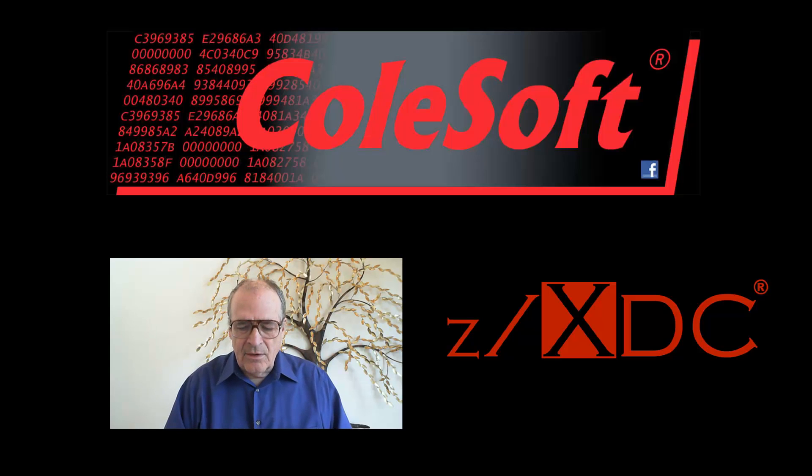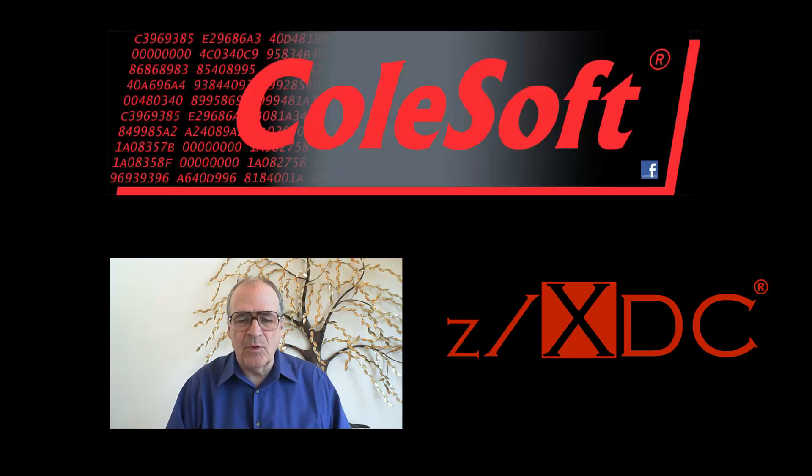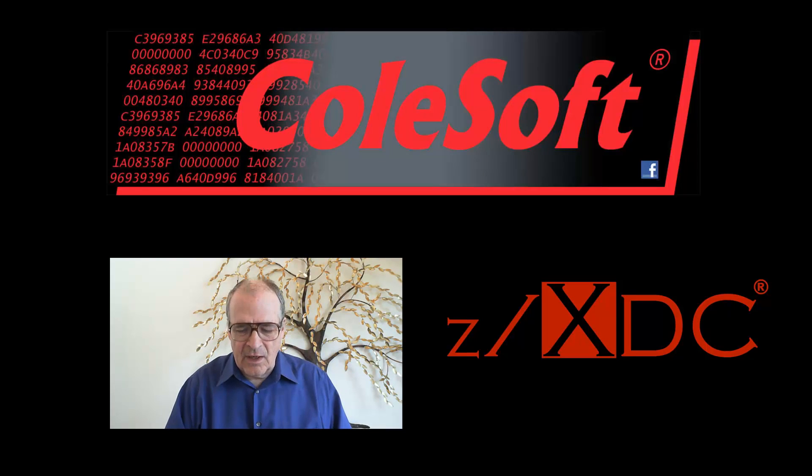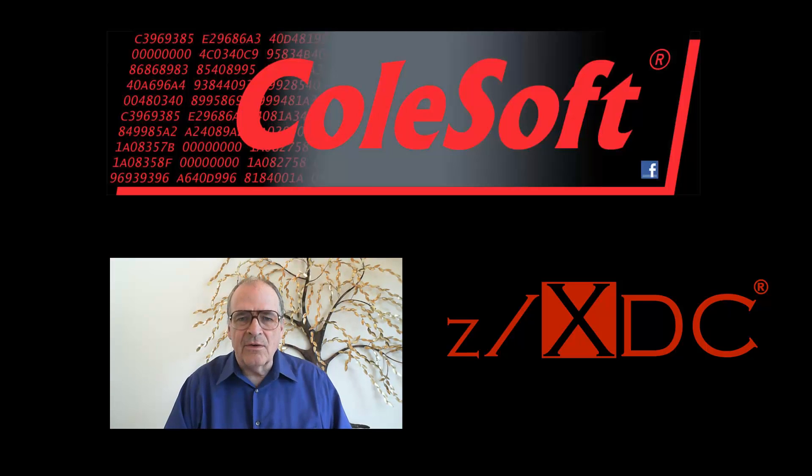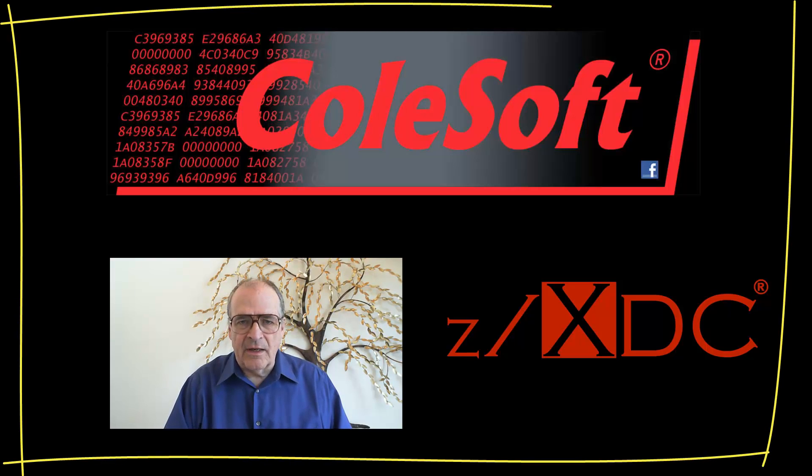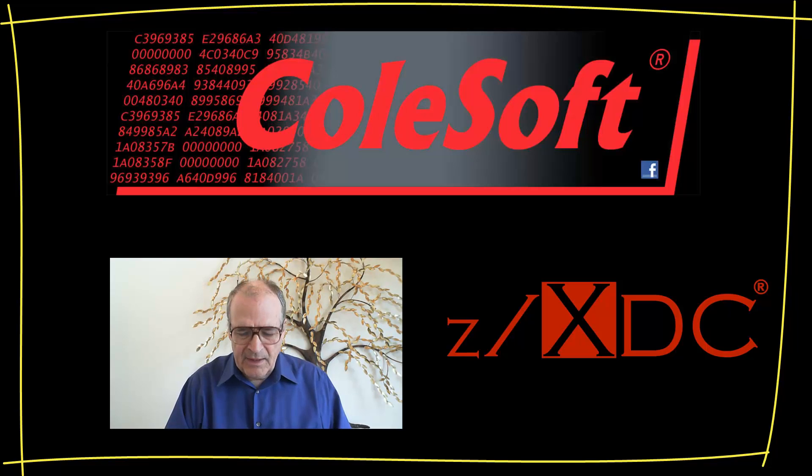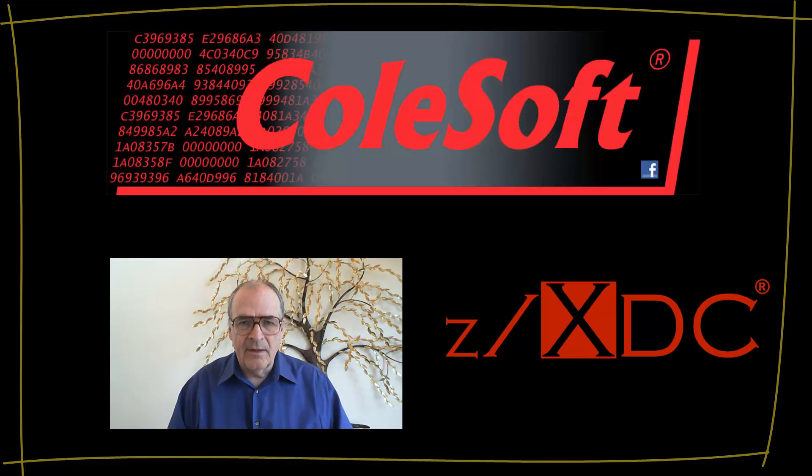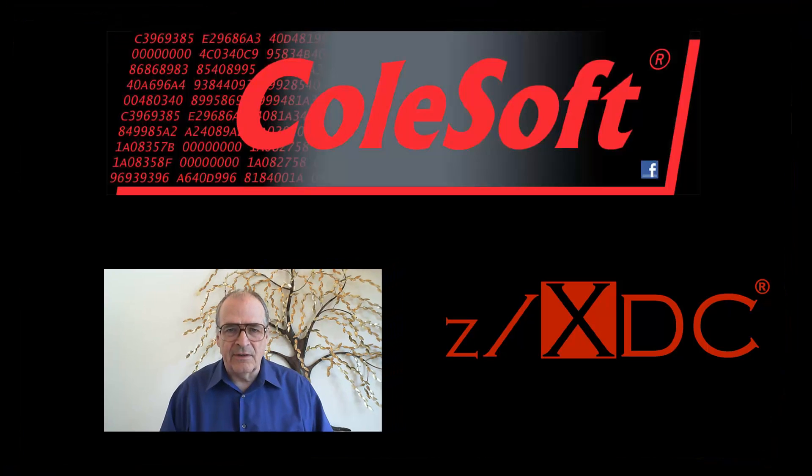This video will show the basics of ZXDC's displays and how to understand and exploit them. But first, let me offer a couple of important tips about viewing this video. This video is high def. It was created on a 1920x1080 display, so you should play it back in full screen mode on a similar display. Anyway, let's get started.